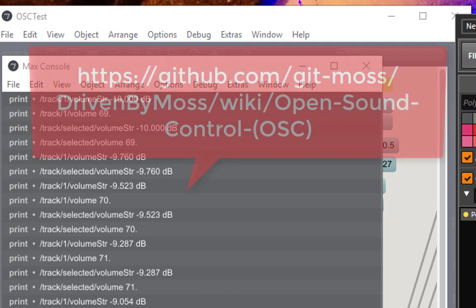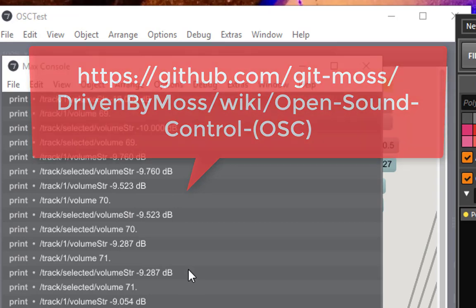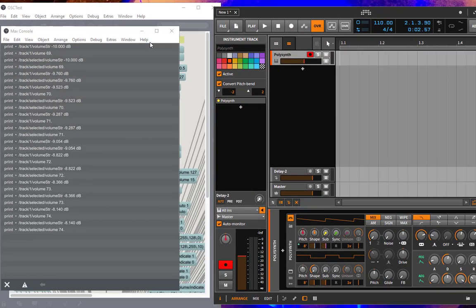There is a site on GitHub where all these commands, the available commands which are sent out and received, are documented. So much for that.